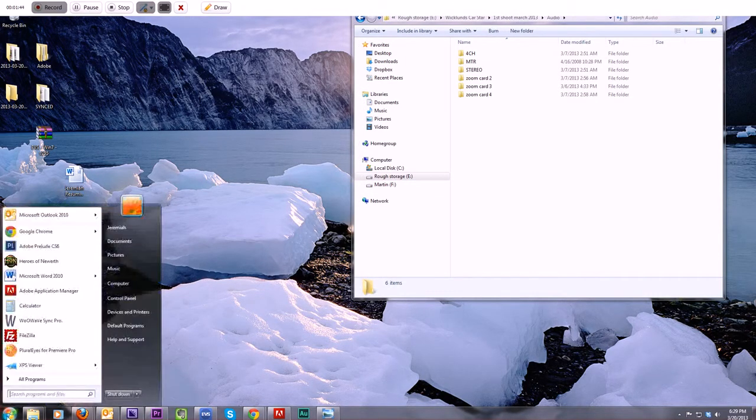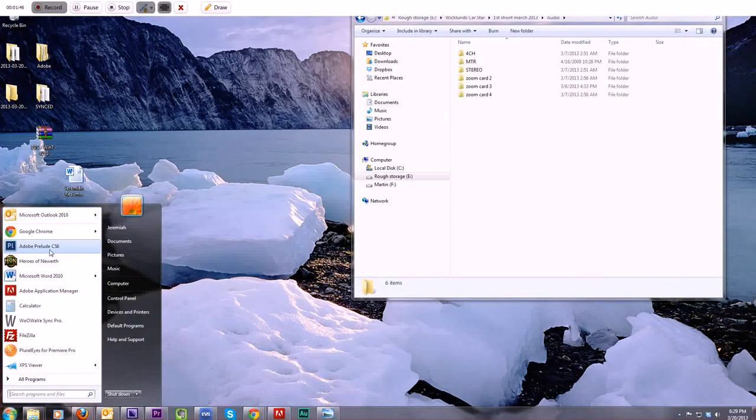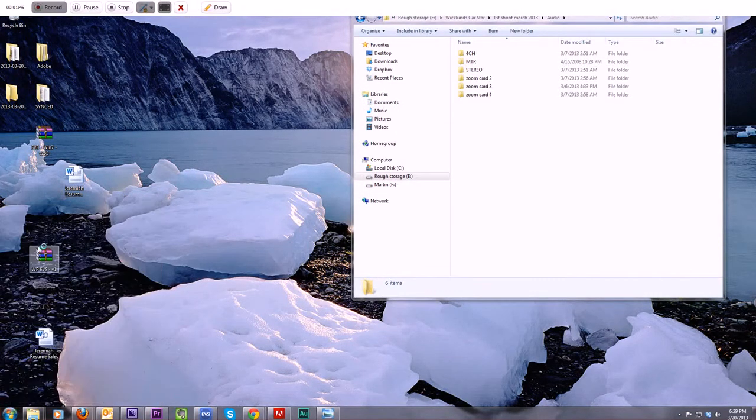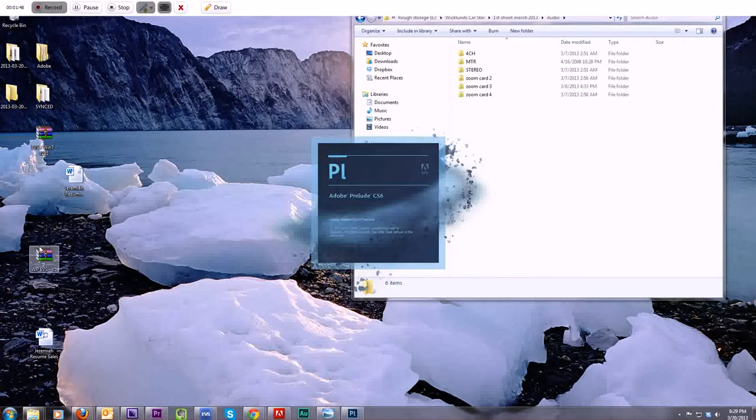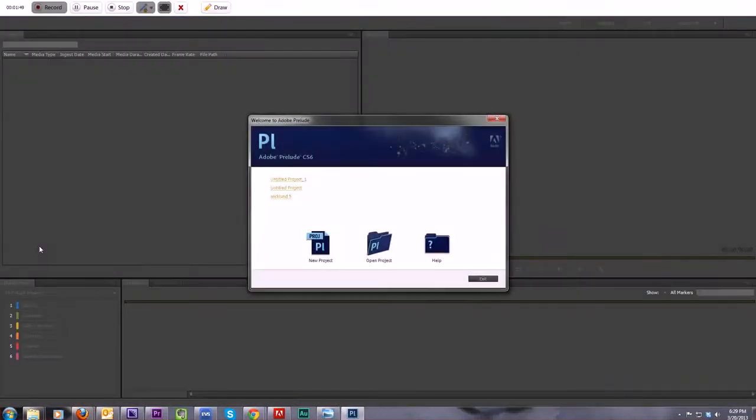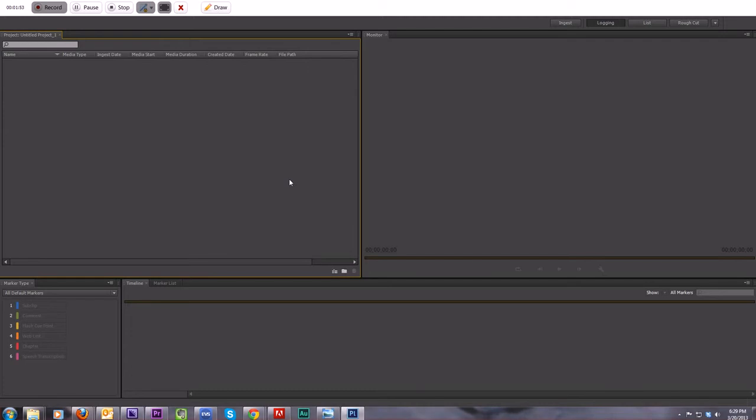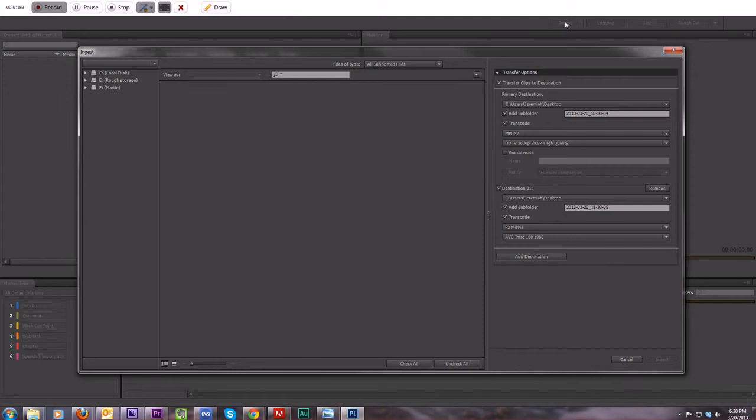I will open up Adobe Prelude first. Fantastic program. Love it. The only thing that we're going to use with Prelude, though, is just its ingesting ability. So it doesn't even matter. You can use a project you've already used or created a new one. It doesn't matter. Up here, ingest. This is what's important. We're going to click on ingest.